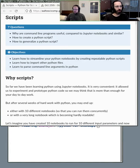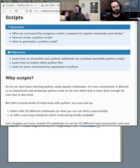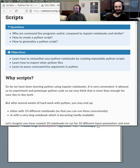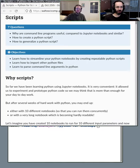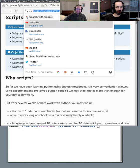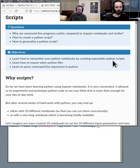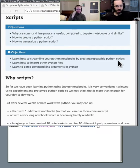I'm Thomas Pfau. I recently started as a research software engineer at Aalto in Richard's group. I'm going to talk a bit about scripts.